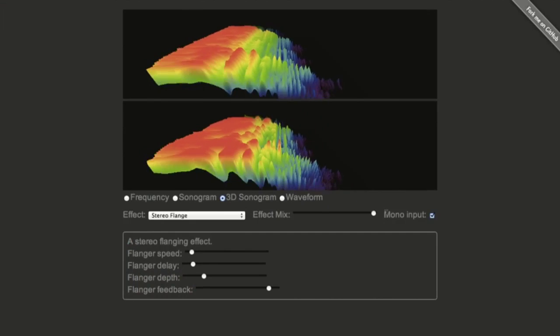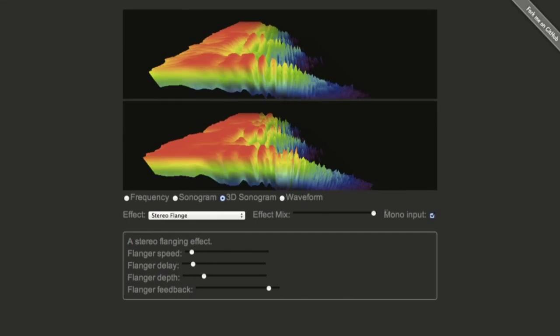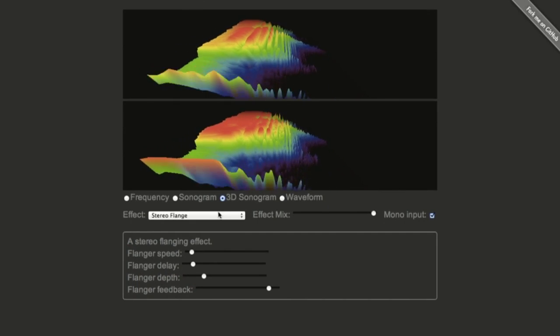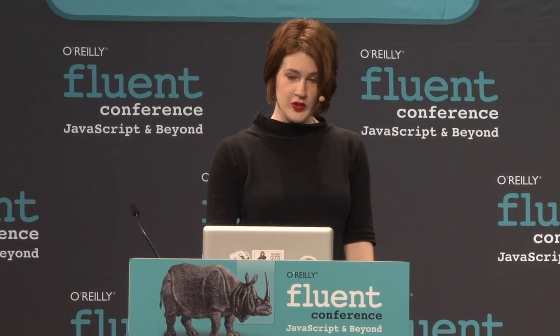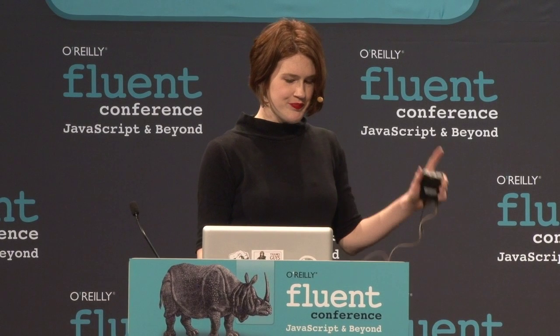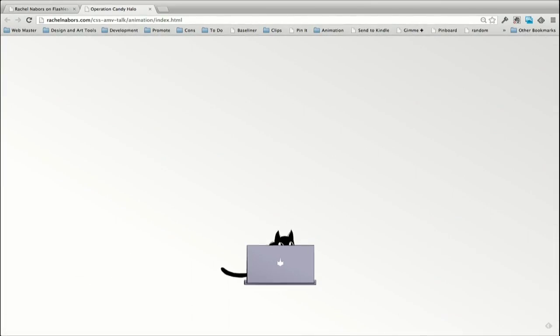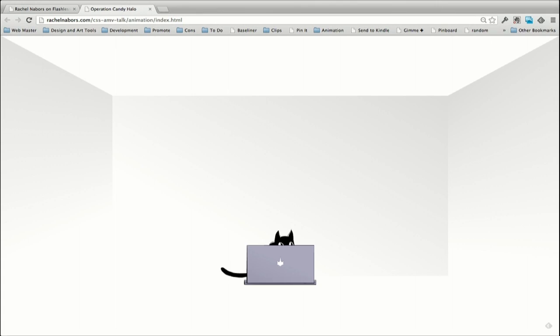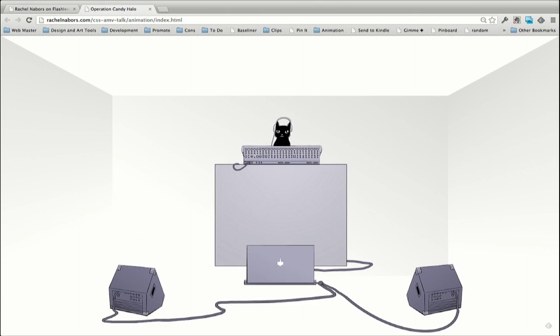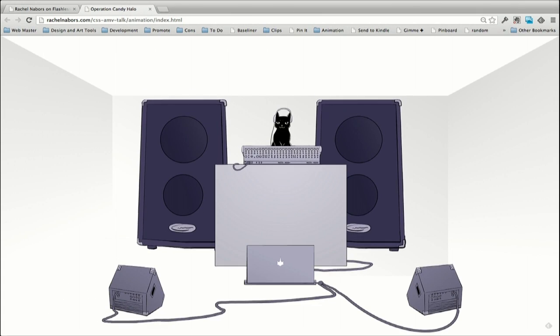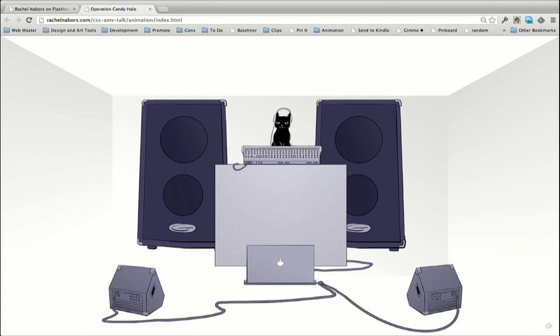I'm going to be talking about audio and the web platform, particularly the Web Audio API. I'm going to show you today how we can animate stuff with CSS3, play music with JavaScript and HTML5, and handle PlayState with JavaScript.